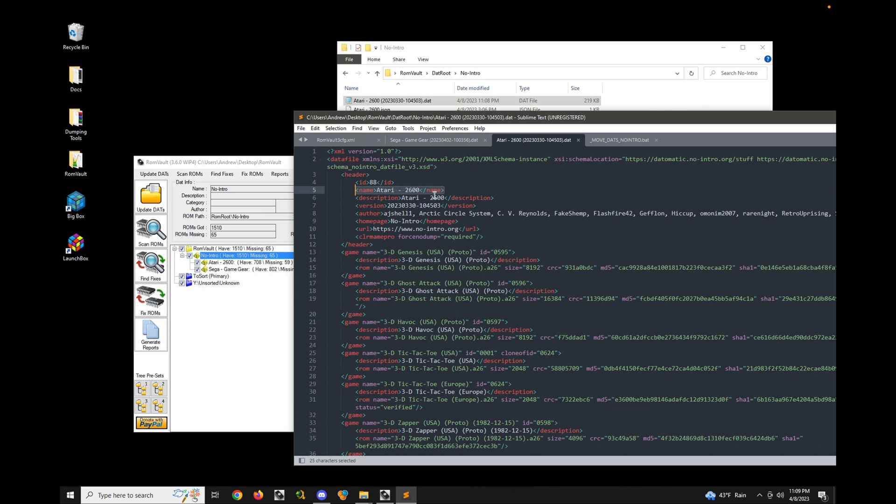Now, if you wanted to use the description tag instead, there's a directory setting for that. In this case, it wouldn't really do anything because the name and the description are exactly the same. But some DATs have additional information in the description, like the version info or a date, or some other info. So let's just manually modify this just to see what it would do.